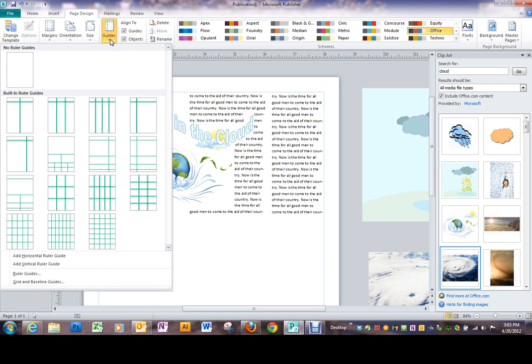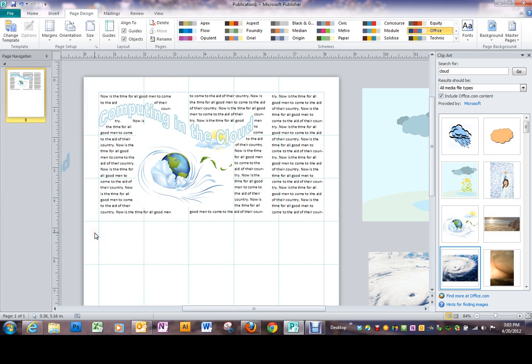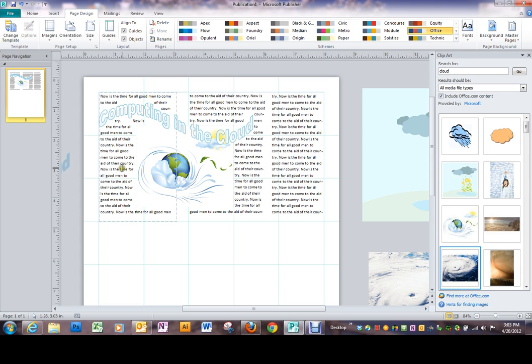Under guides, because these are desktop publishing documents, we have all of these different guides and the purpose for the guide, I'm going to just click that one, is to put a grid work on your document.